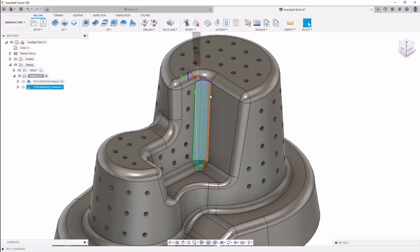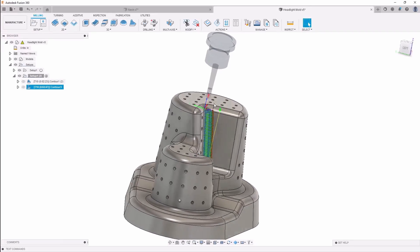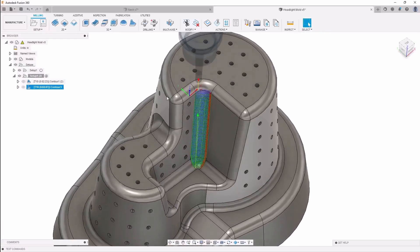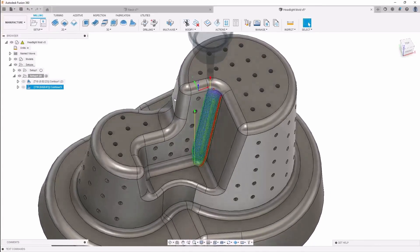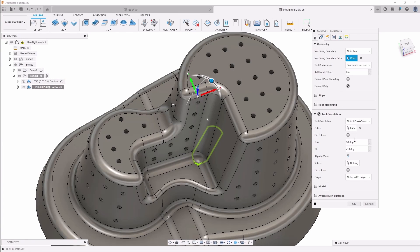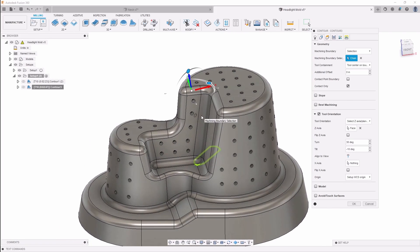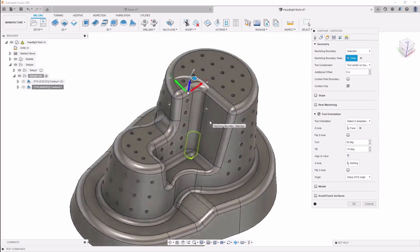As you can see, now we have the tool coming in at this angle all the way down. You also have the capability of setting up different aligned views. If I edit this again and under my tool orientation, I can have it say align to view — so whichever view you're looking at this model from, it will immediately snap that Z axis perpendicular to the view you're looking at.